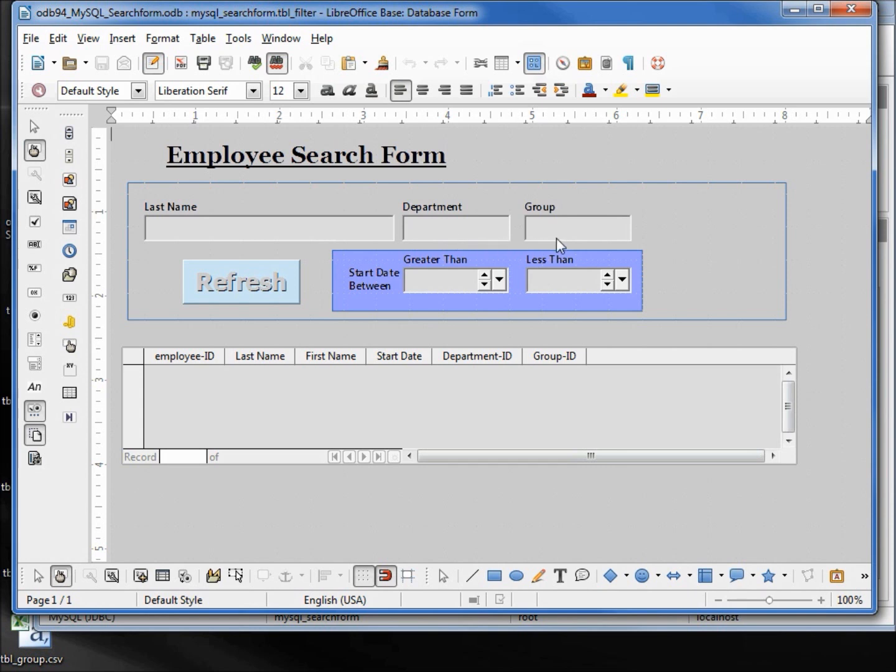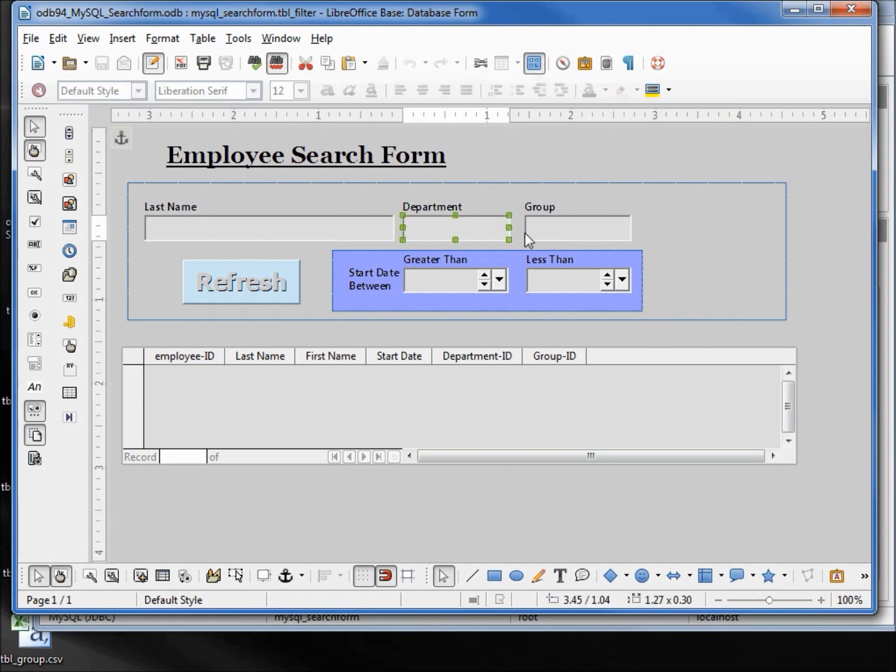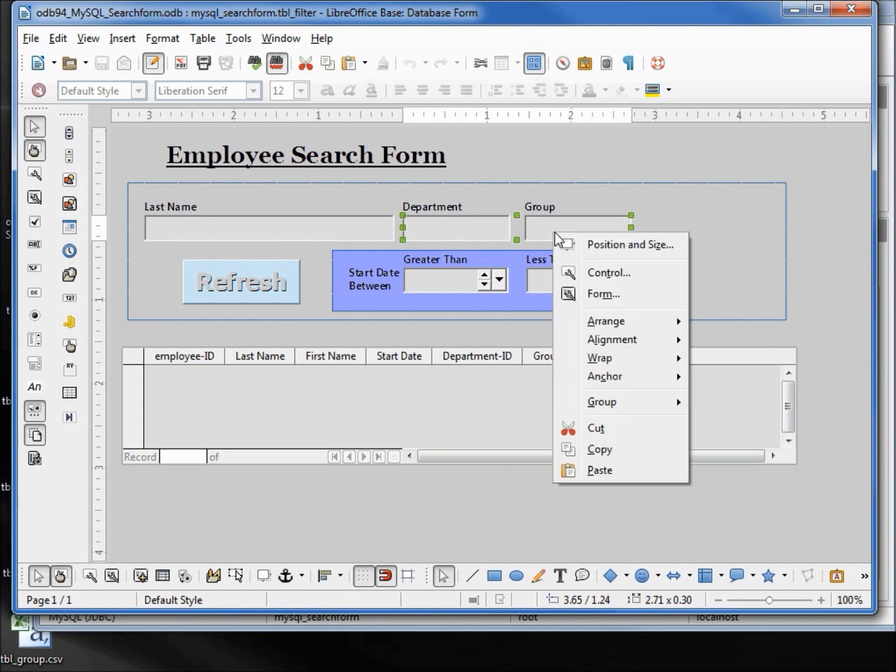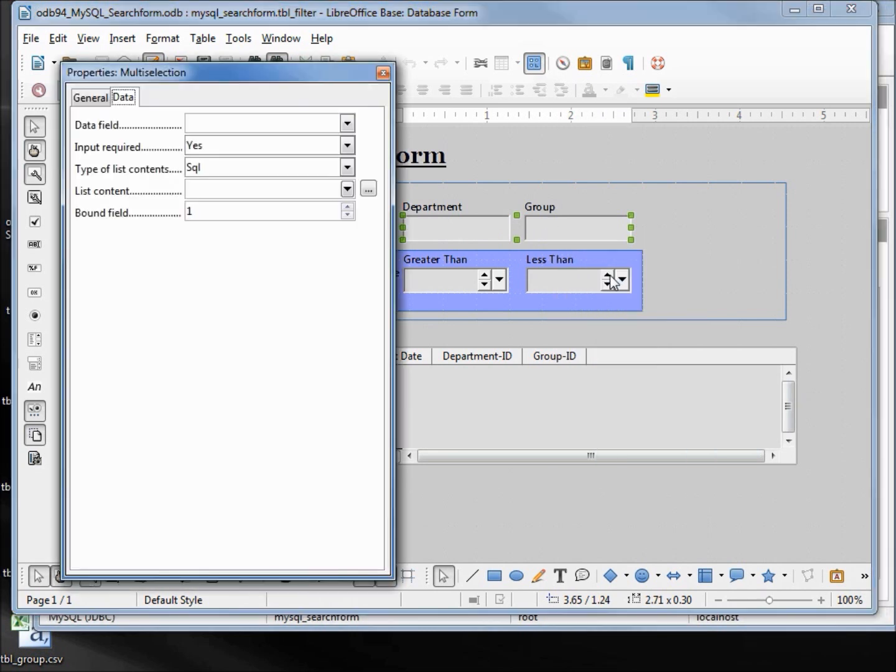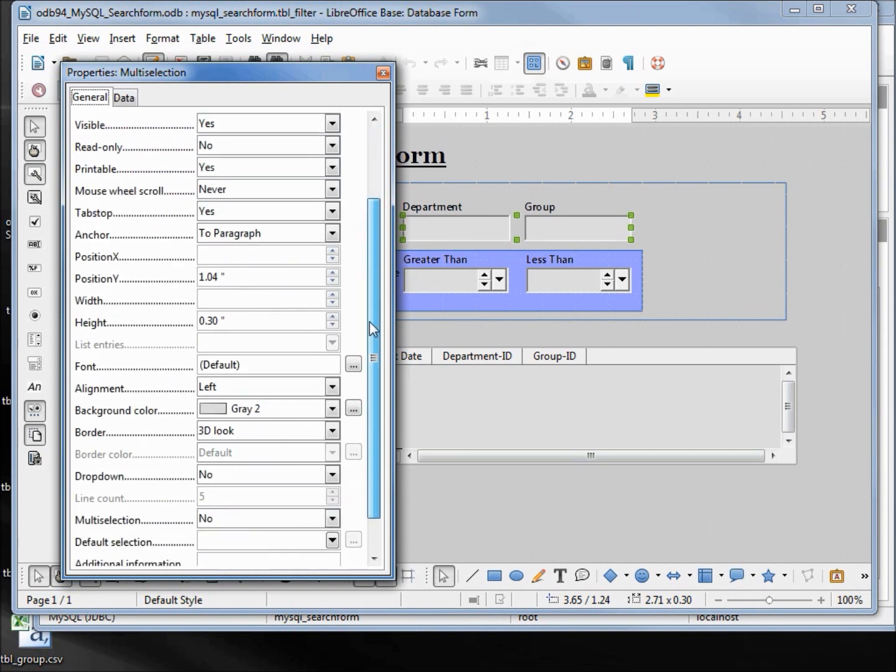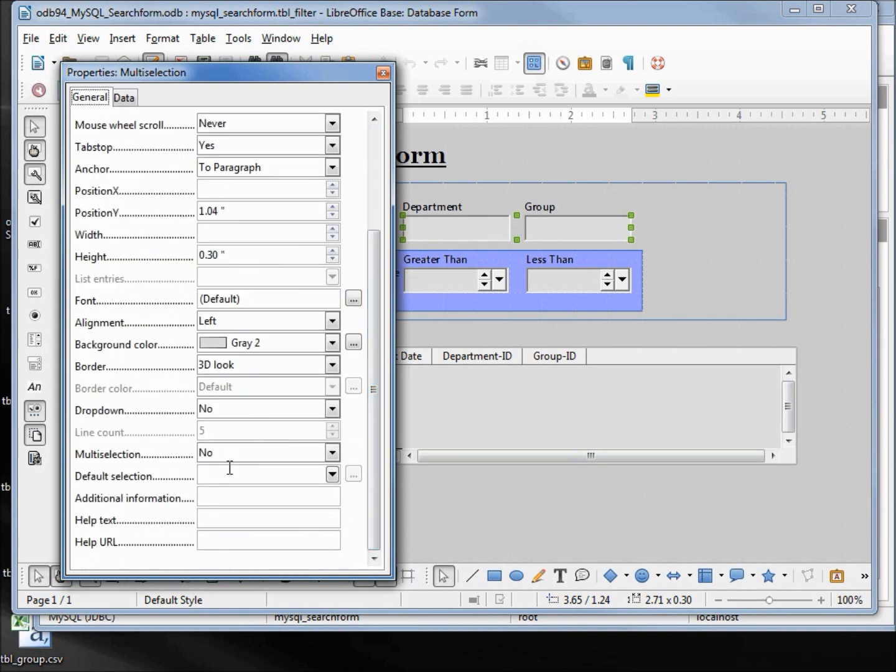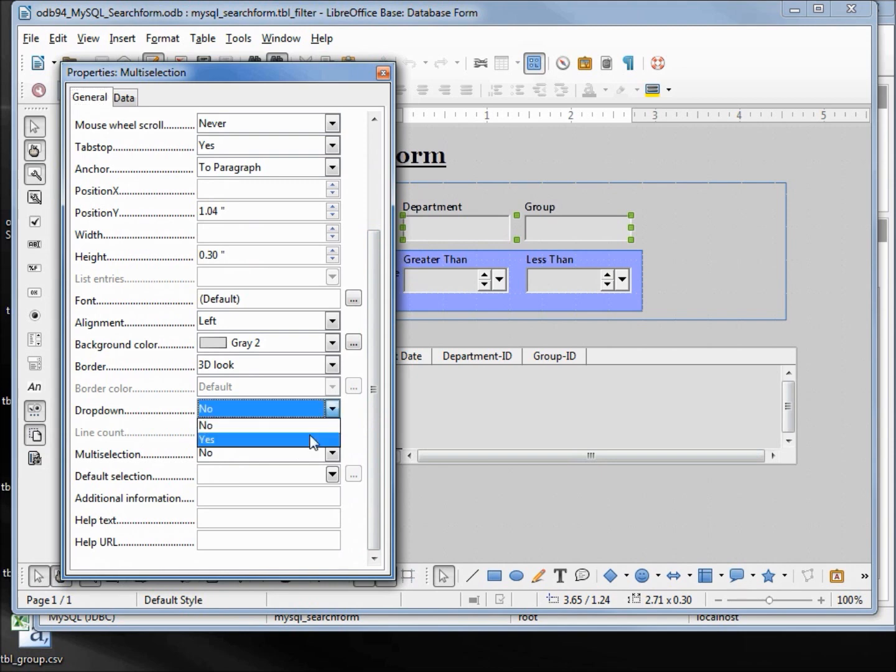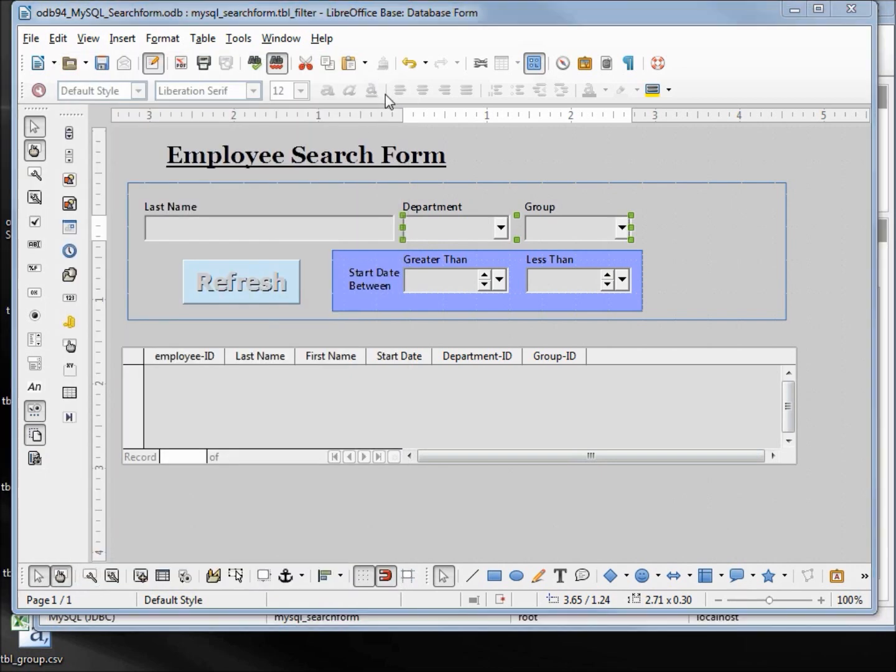So I'll hold down control and click on the department text box, add shift and click on the group text box, right-click controls. Under the general tab, scrolling down to the bottom we see drop-down no. I'll change that to yes.